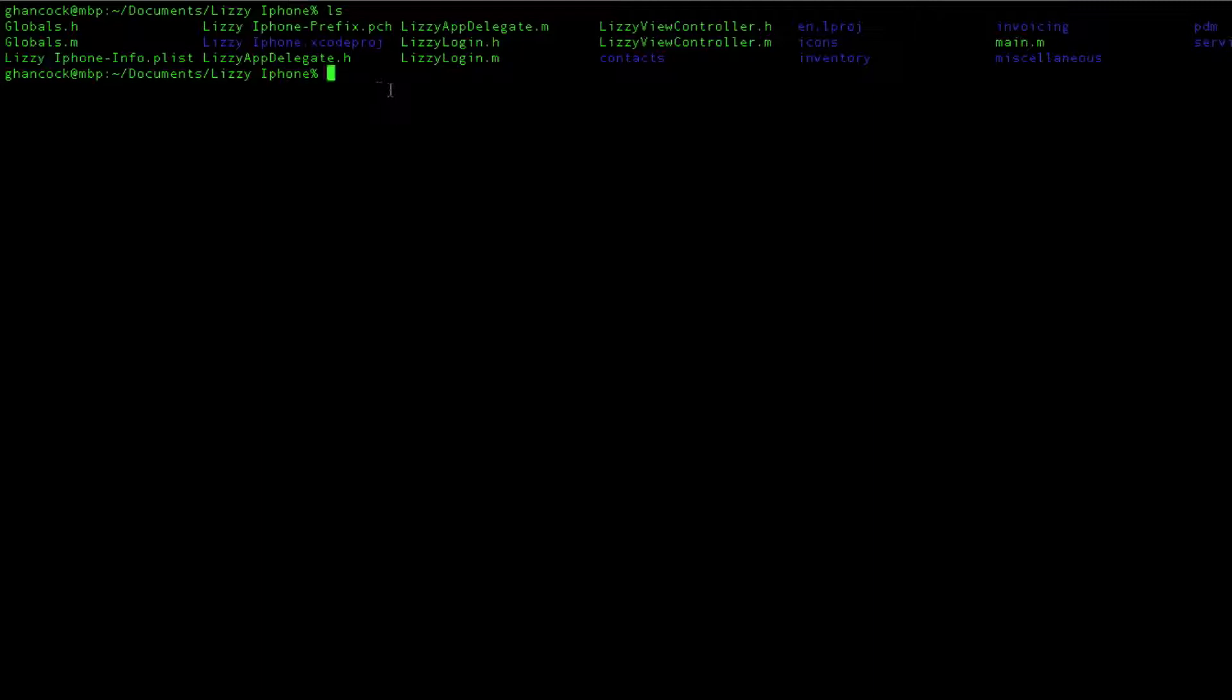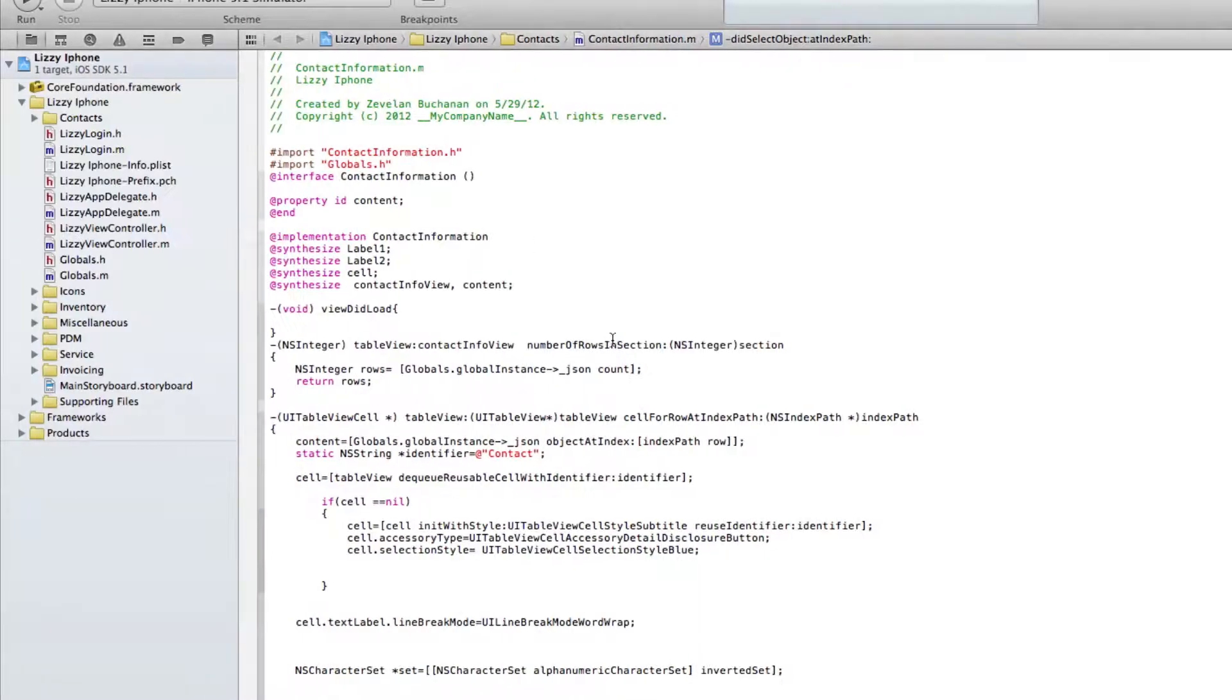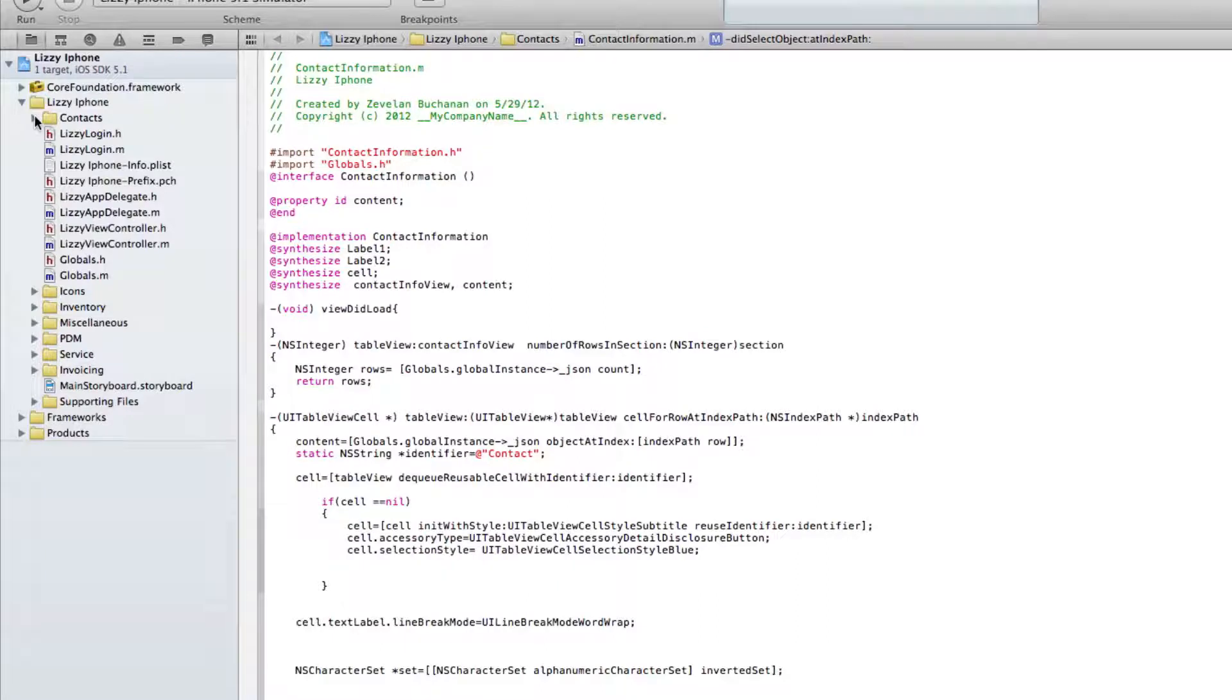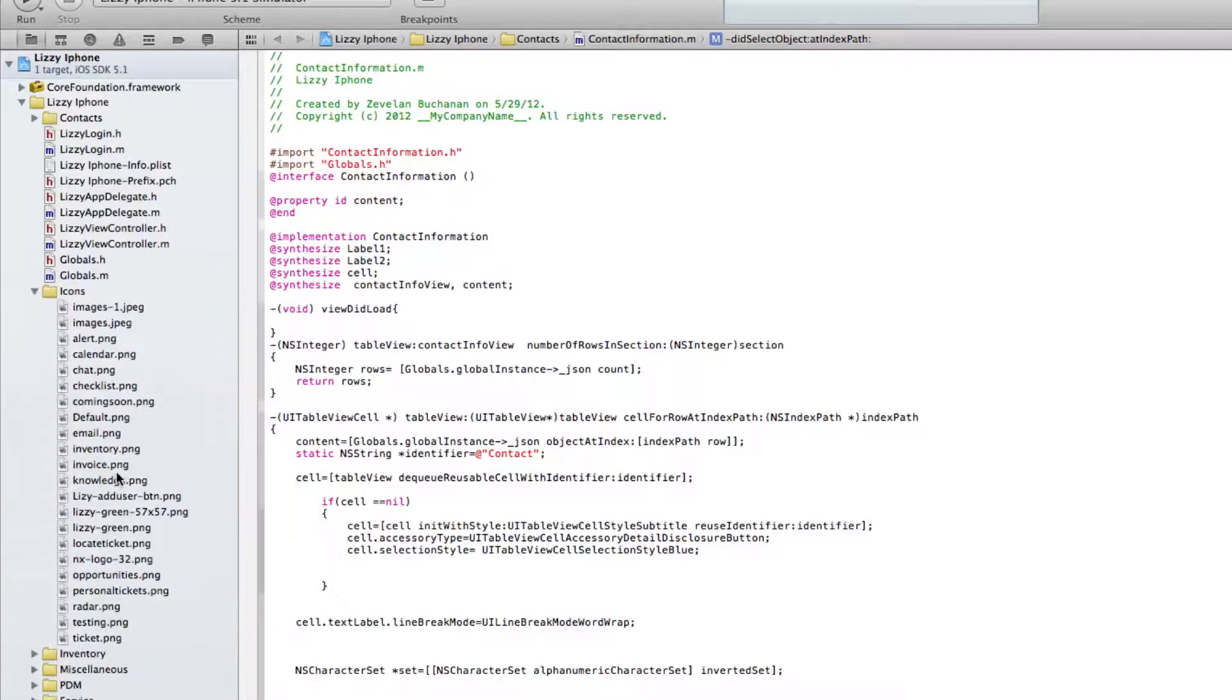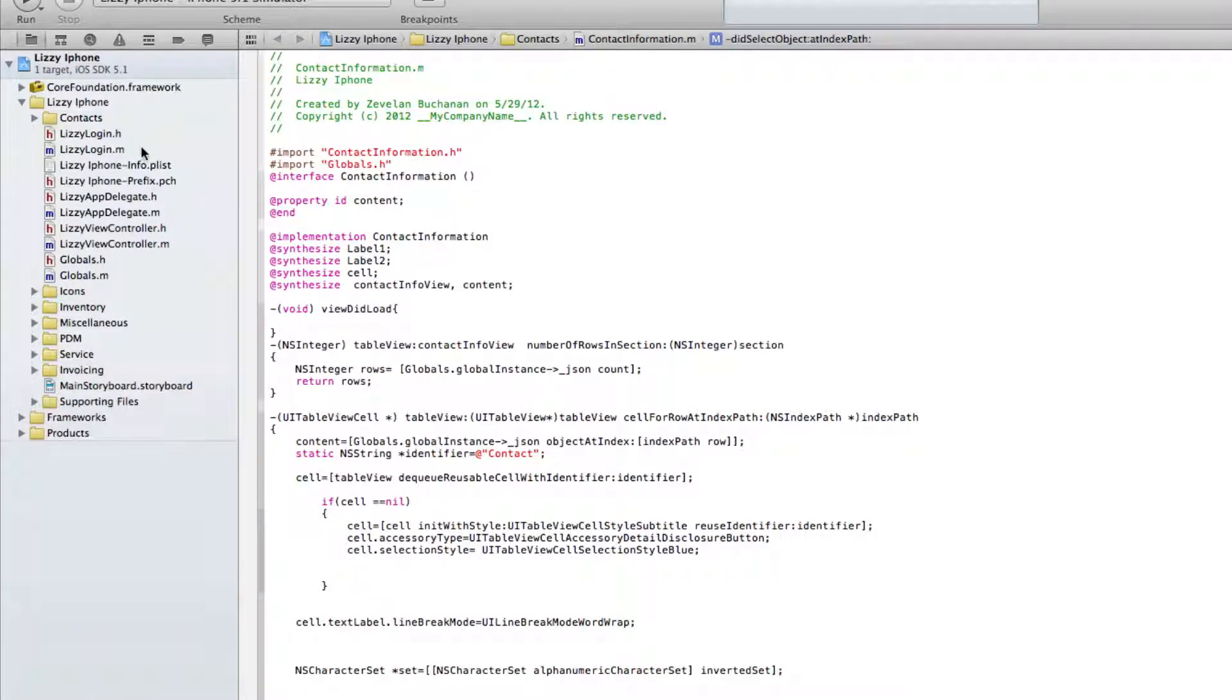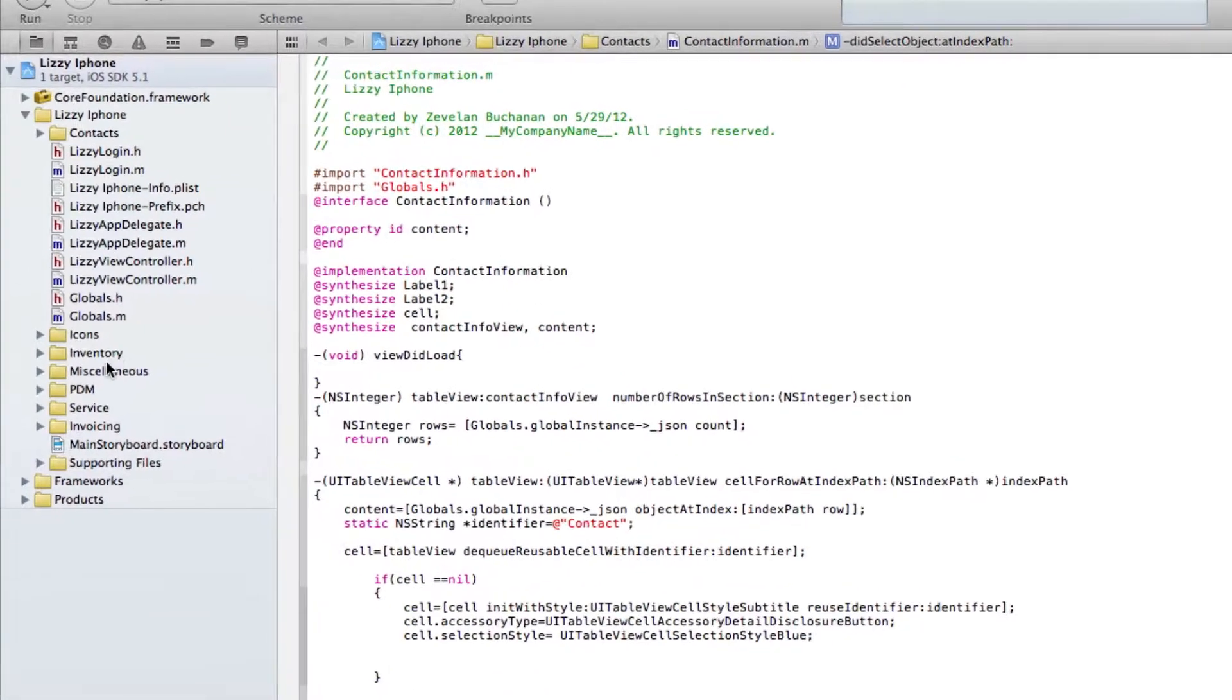So, the first thing is to take a look over here at Xcode itself and the fact that we have these folders over here that we've created. Now, originally we had, for example, all the icon images were just out here in the main directory structure. There was no folders.